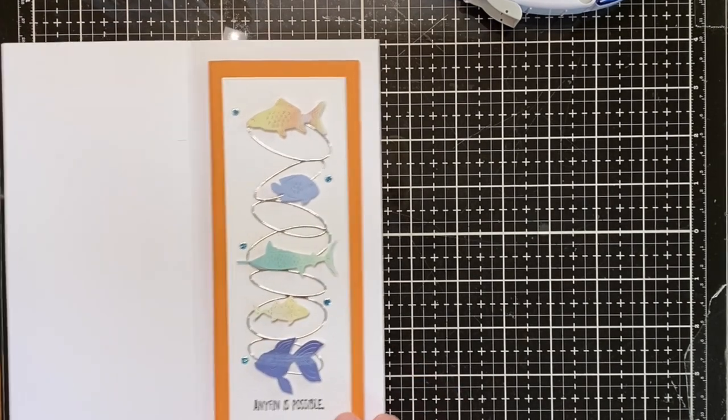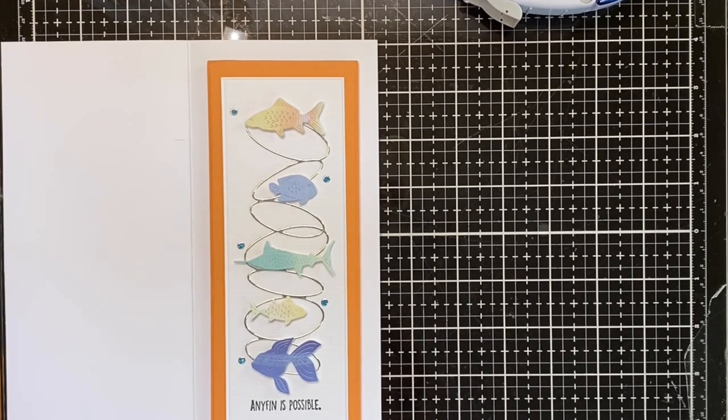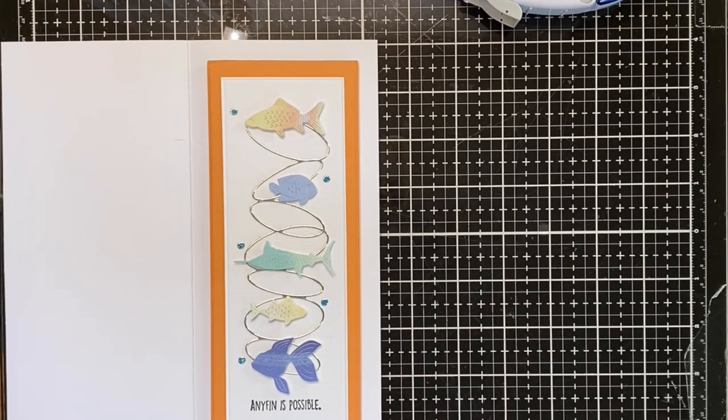And there you have any fin is possible. Our very first demo day slimline card. Yay. Thanks for joining me.